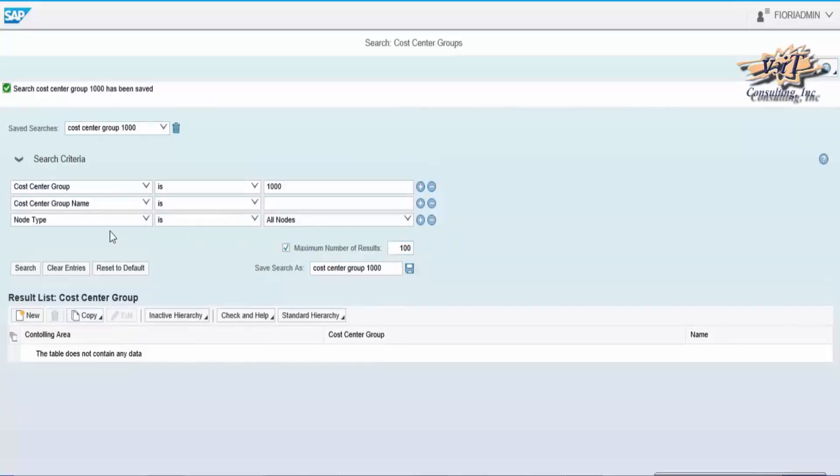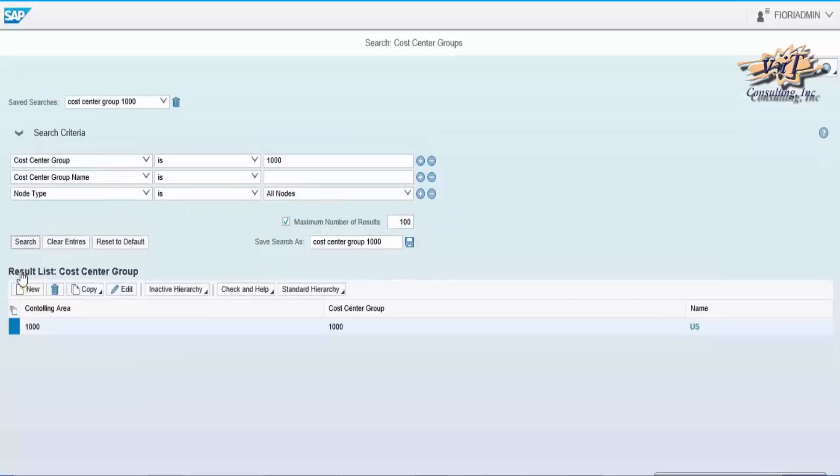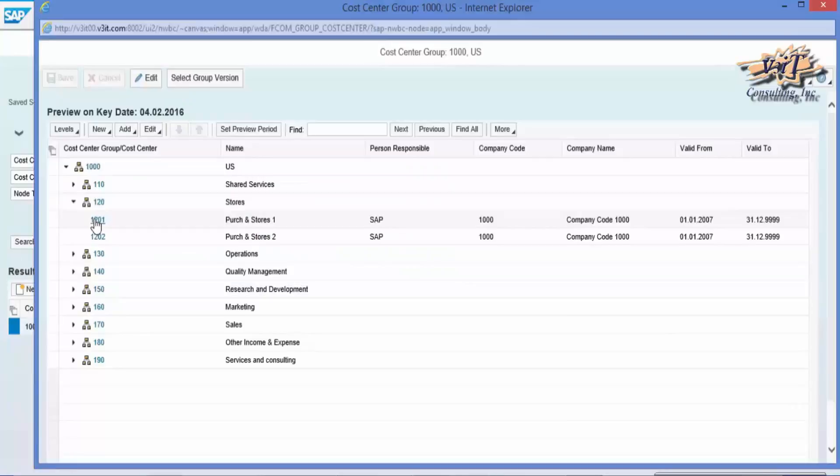All cost center group or cost center list will be displayed with the hierarchy structure.